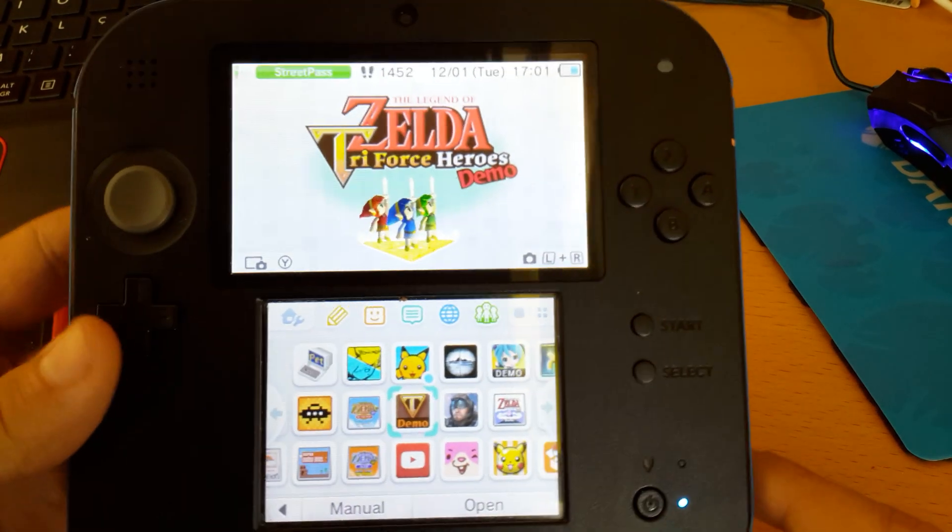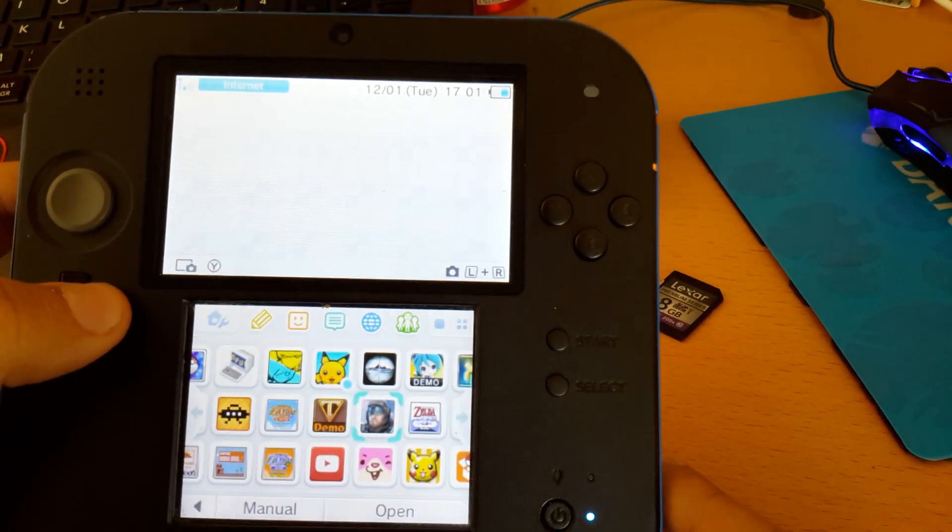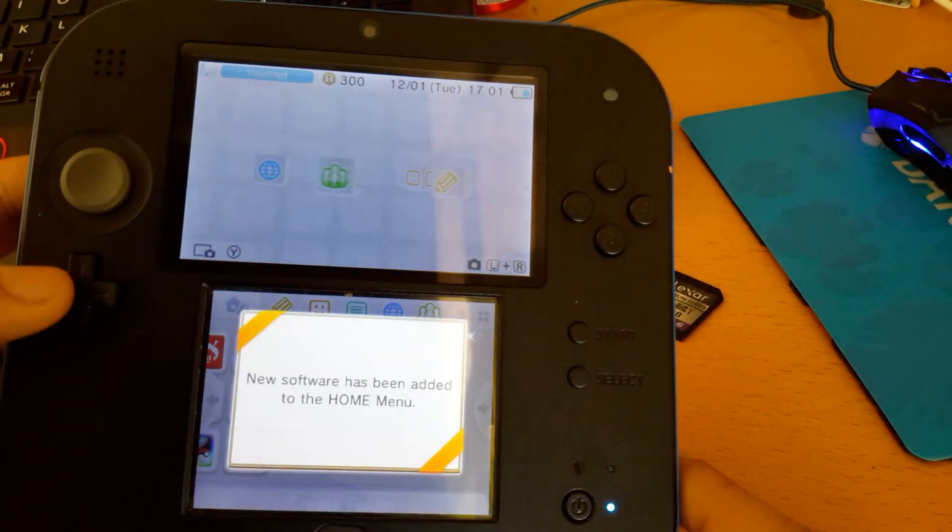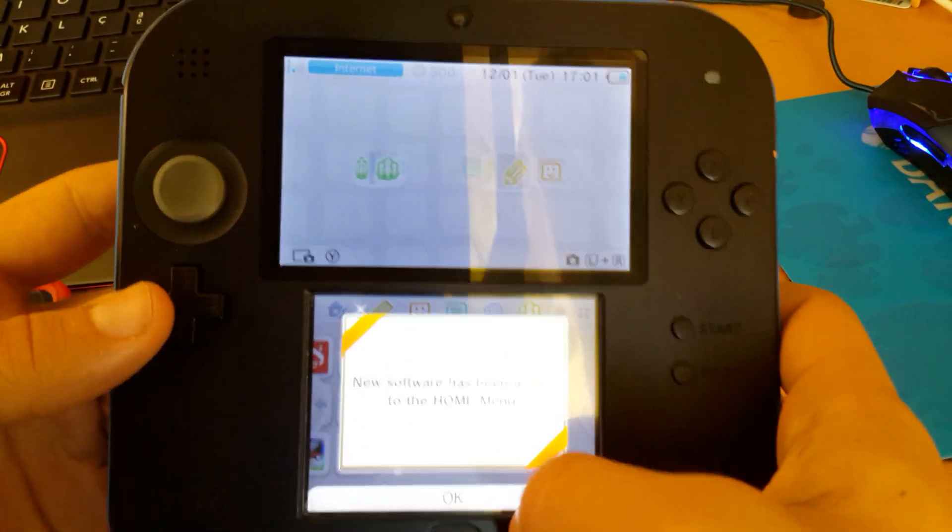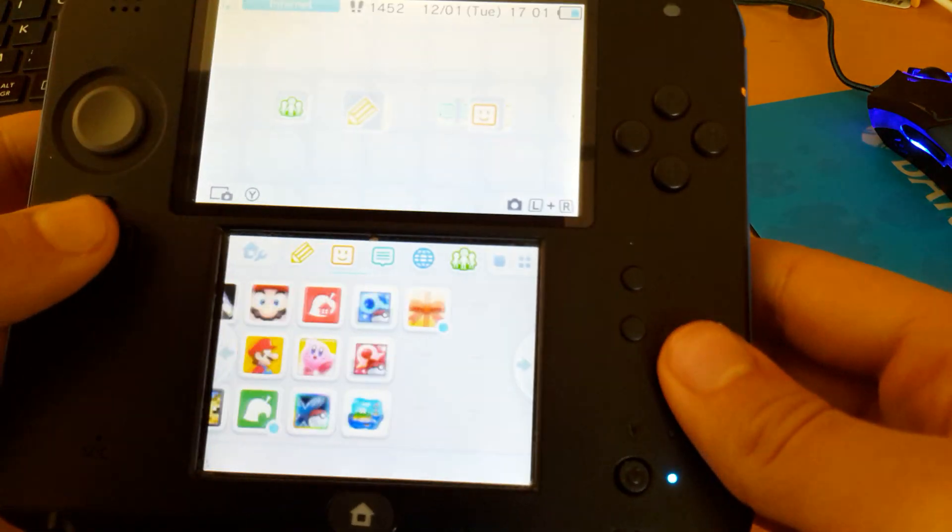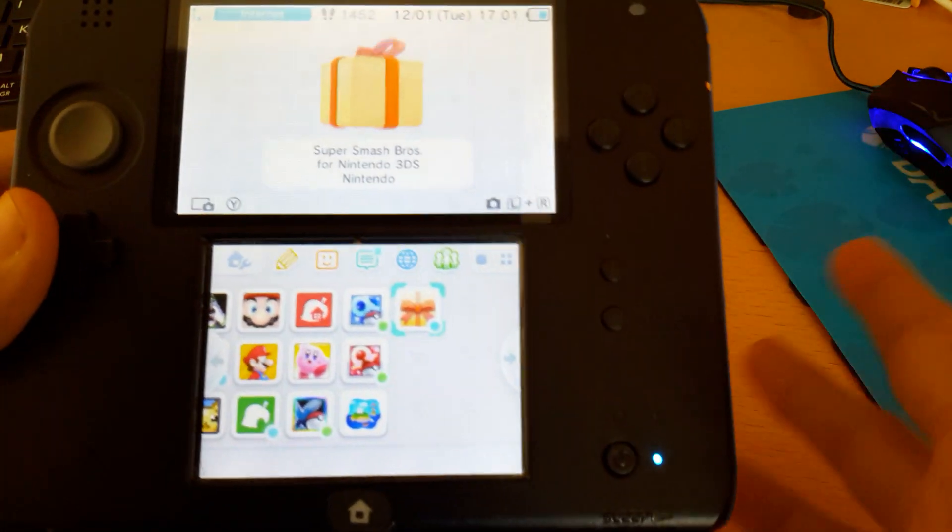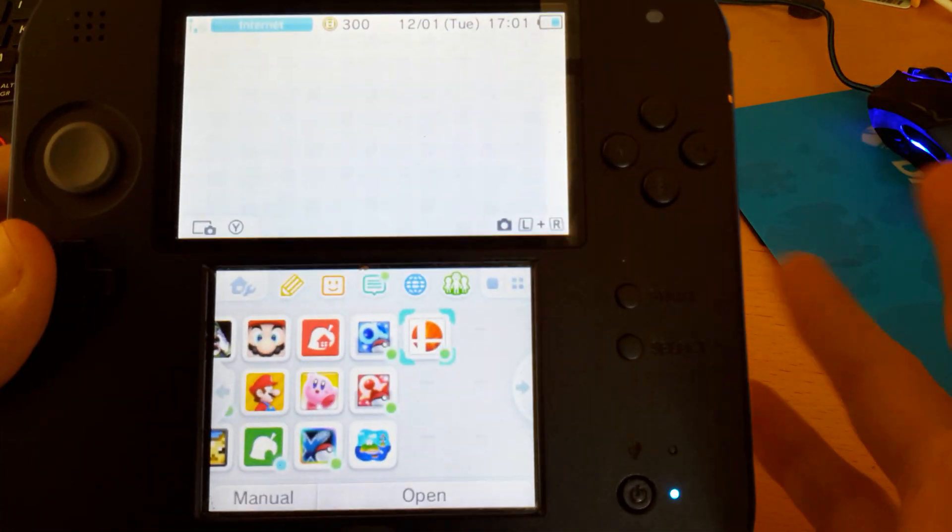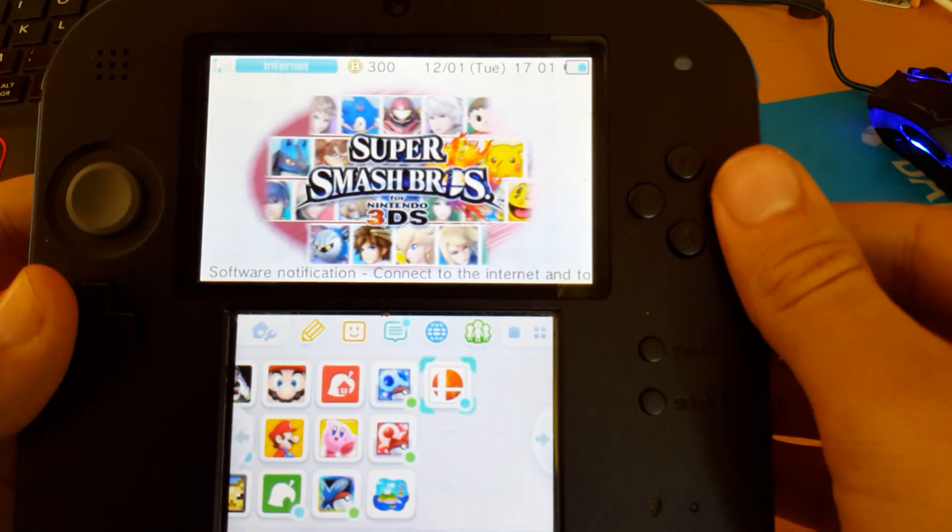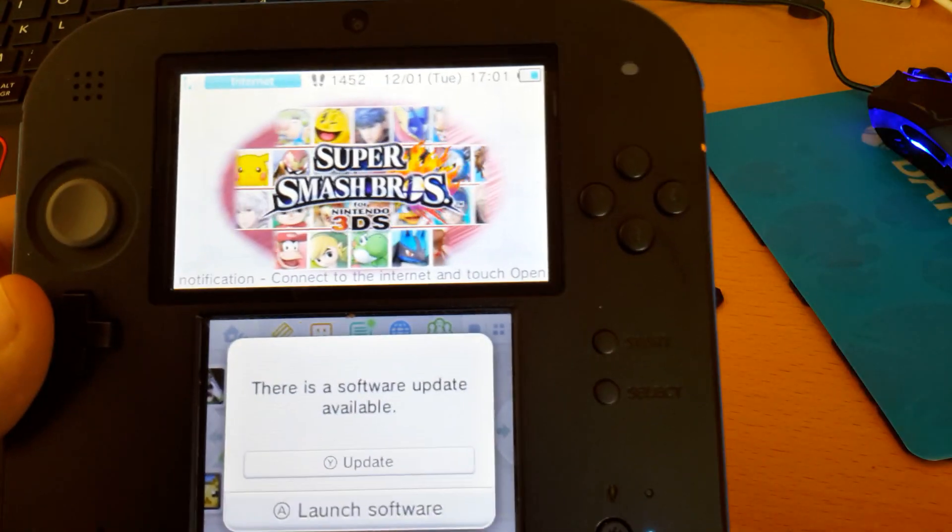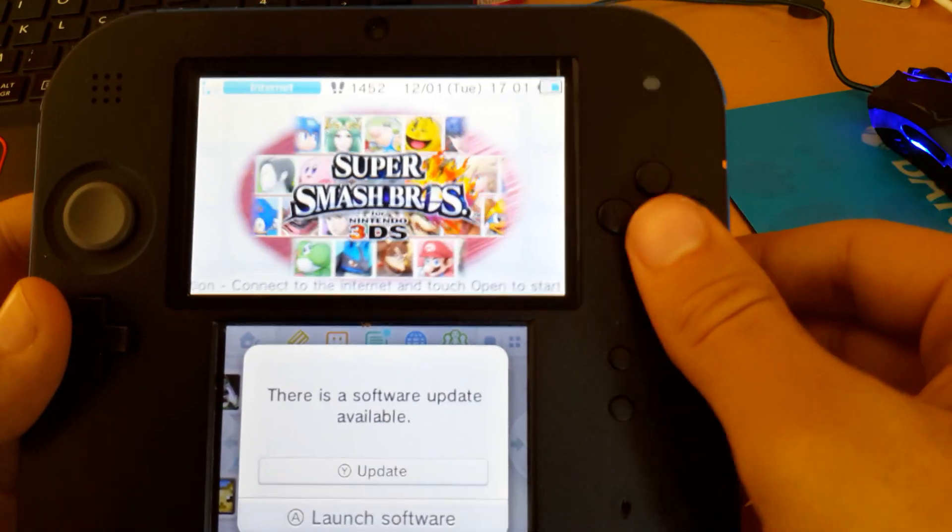I have lots of stuff here. Wait. There we go. No new software has been added to the menu. Super Smash Bros. As you can see.